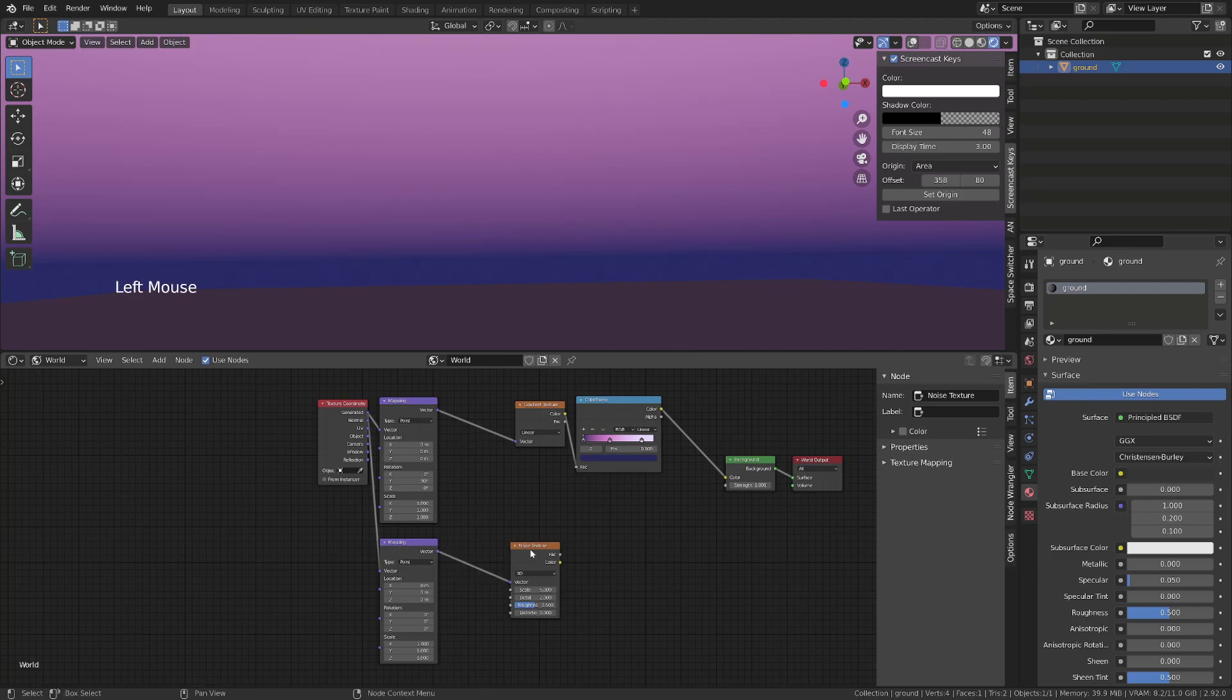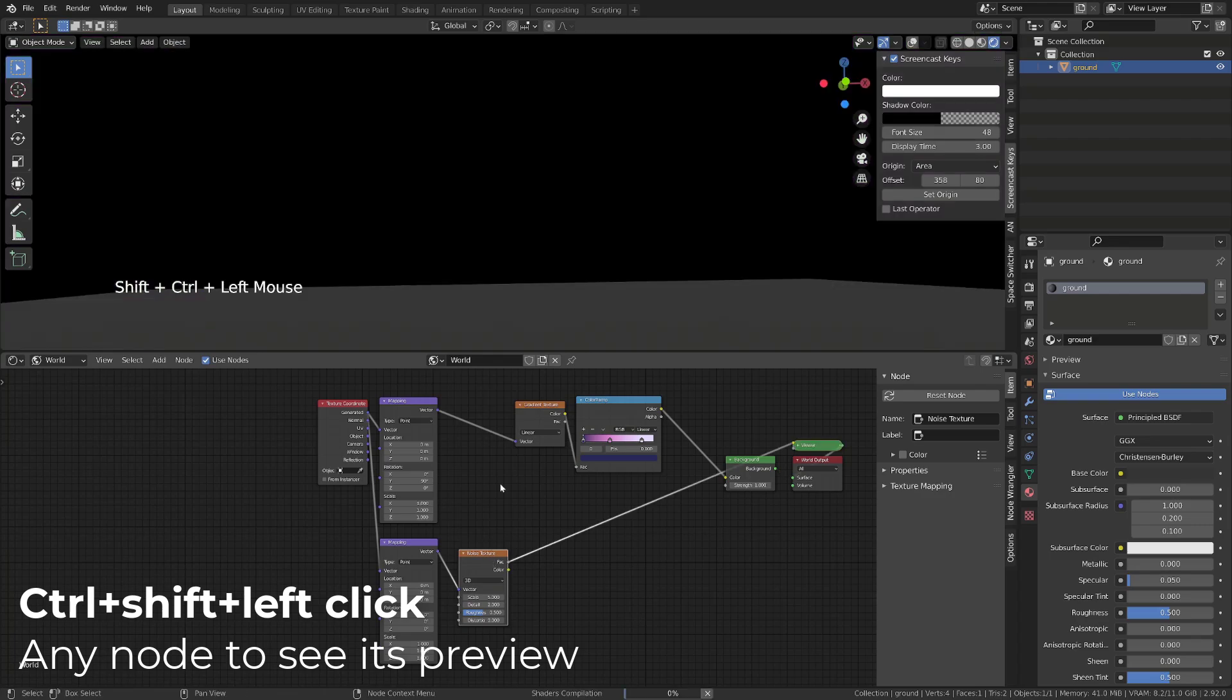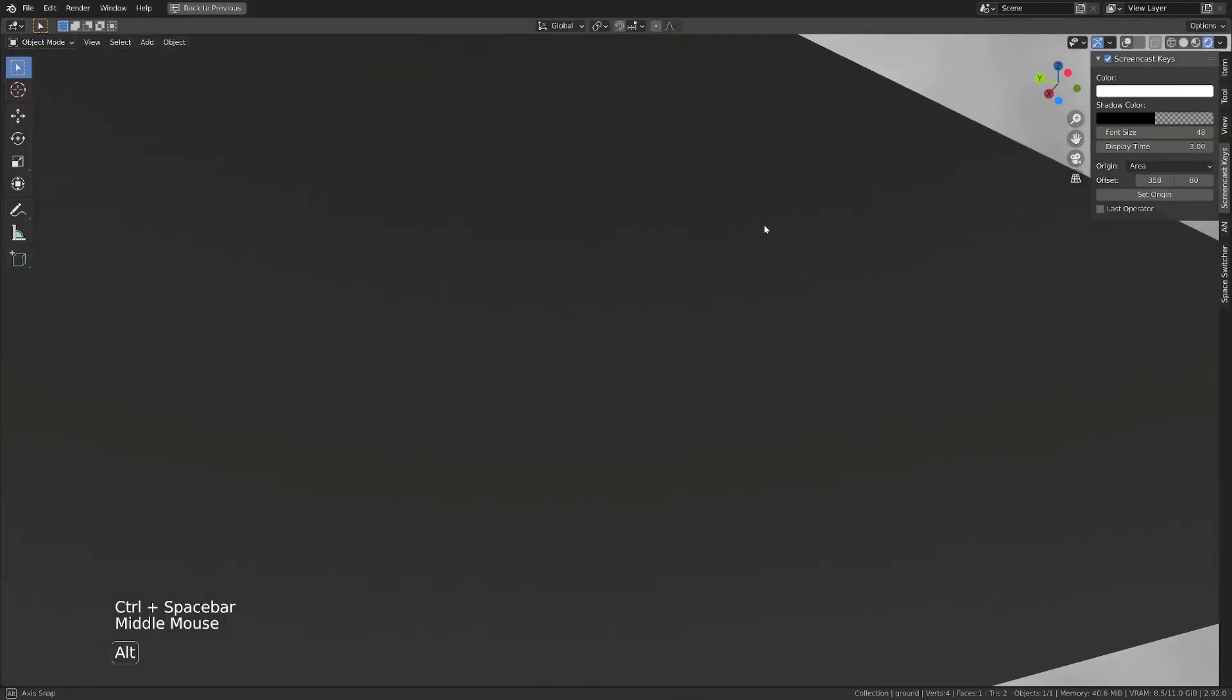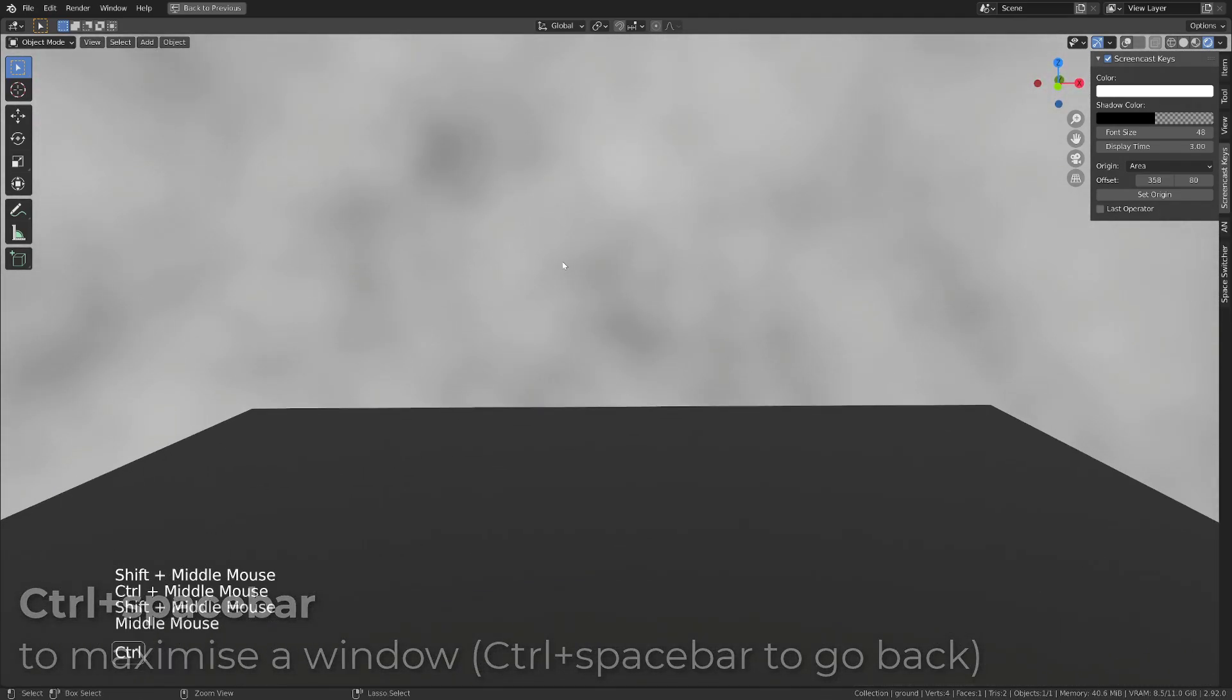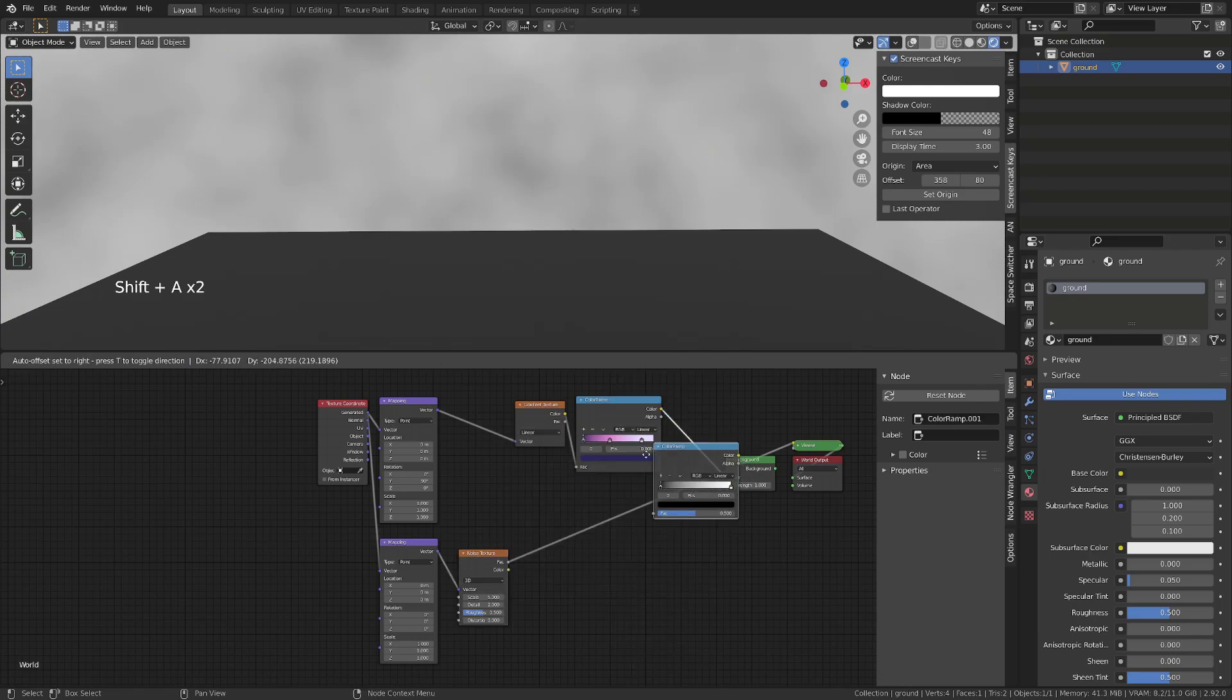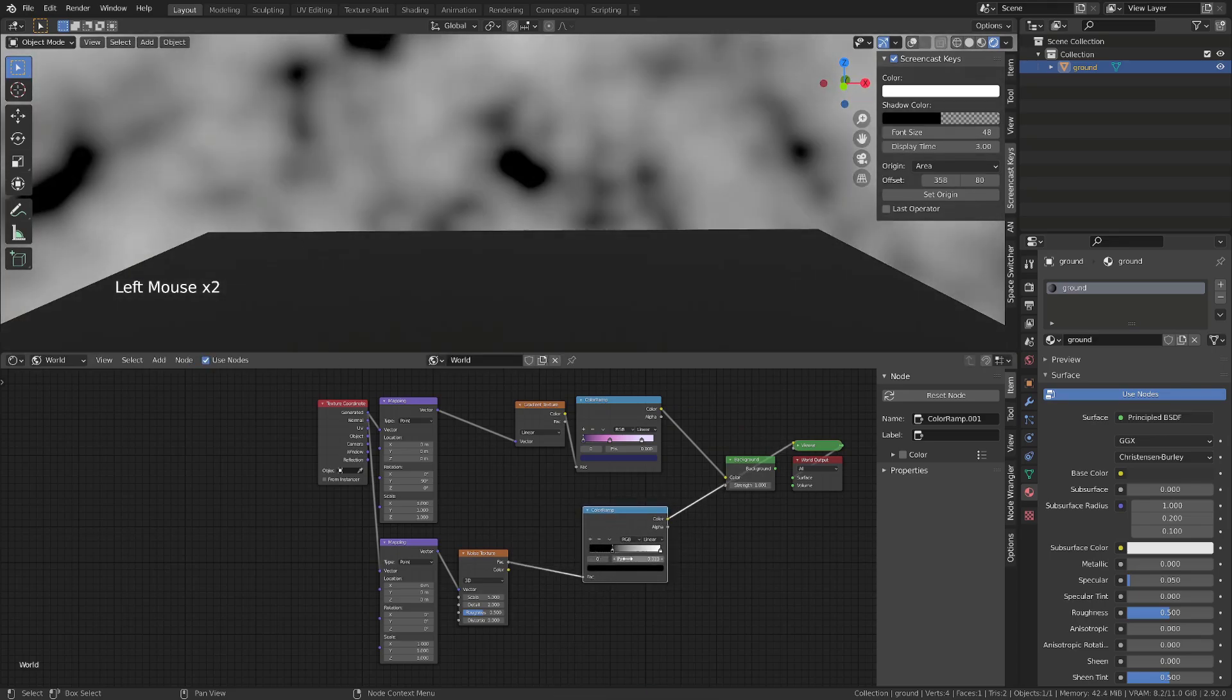If we now Ctrl Shift left click the noise texture, thanks to the node wrangler add-on, we can see the result. And we get a basic noise texture all around our sky texture. You can add a converter color ramp to contrast a bit the noise texture and better see it.